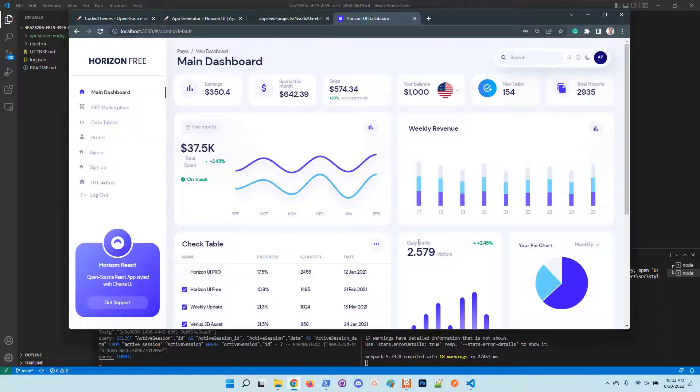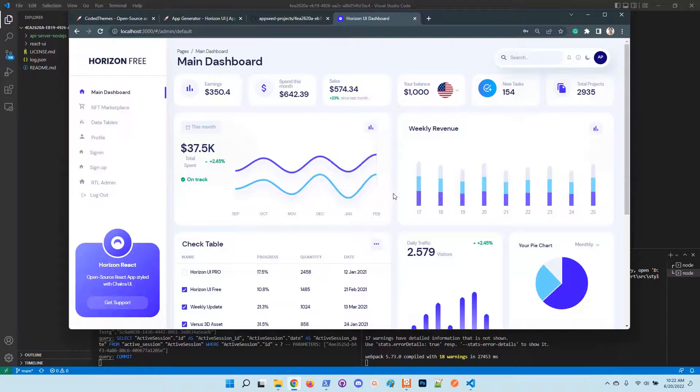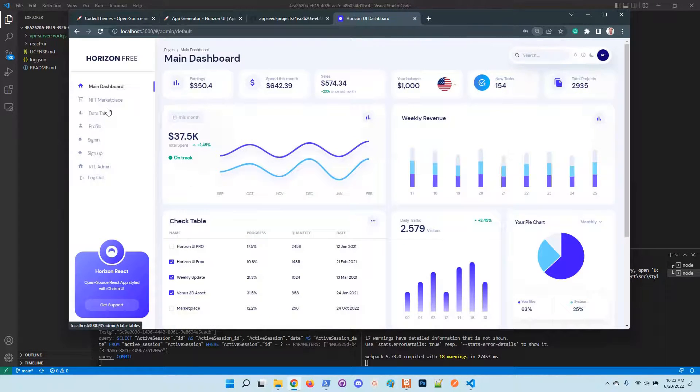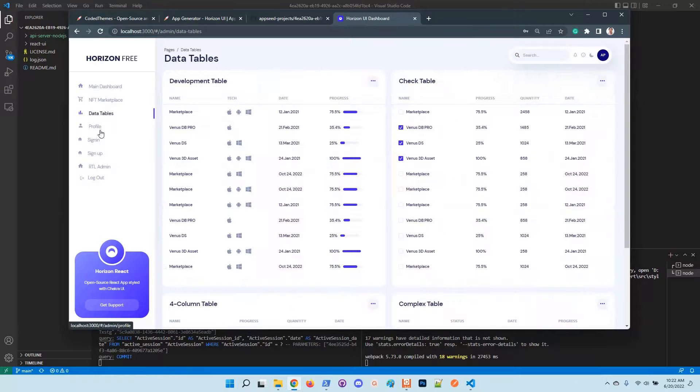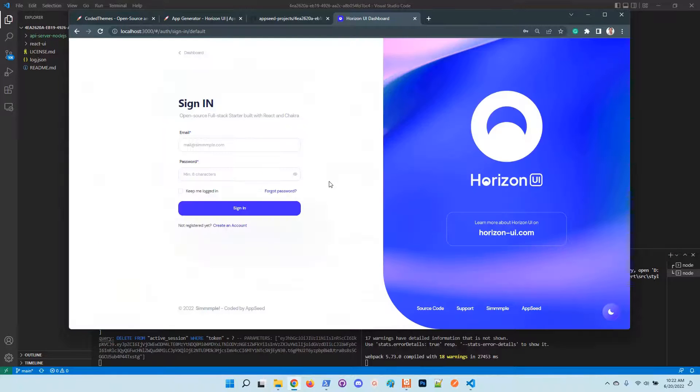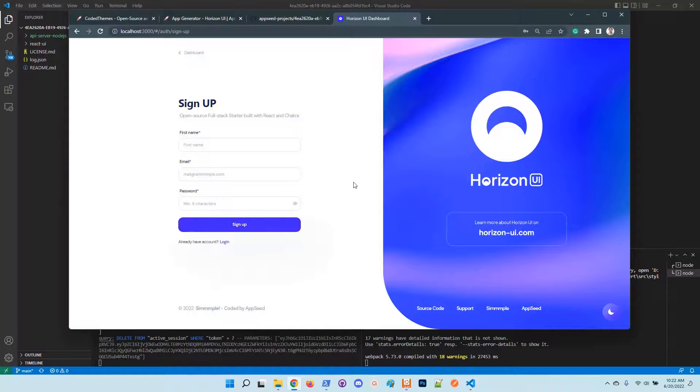We have here the UI. You have here the logout. Of course you can create other users and play with the interface.